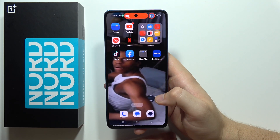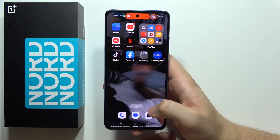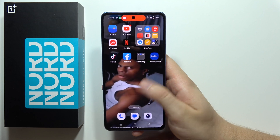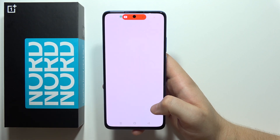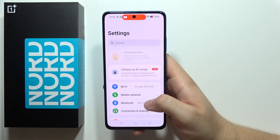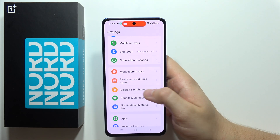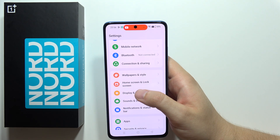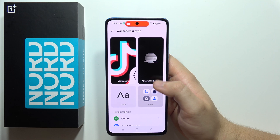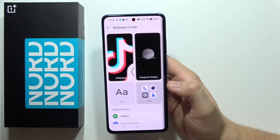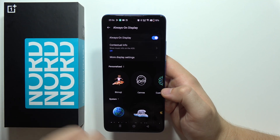To set your custom photo as always on display on the OnePlus Nord CE4 Lite 5G, first open the Settings. Then scroll down and go to Wallpapers and Style, then select Always On Display and turn it on.